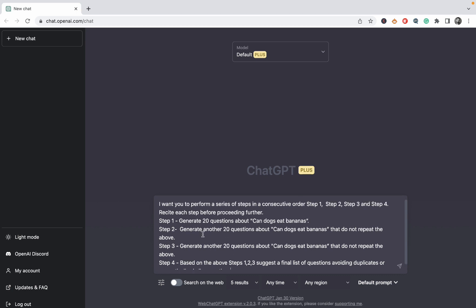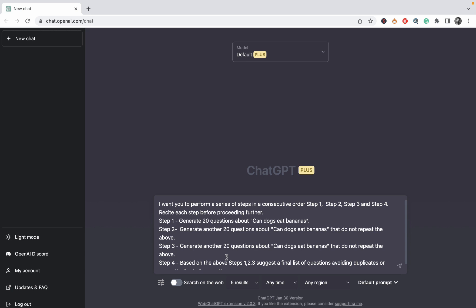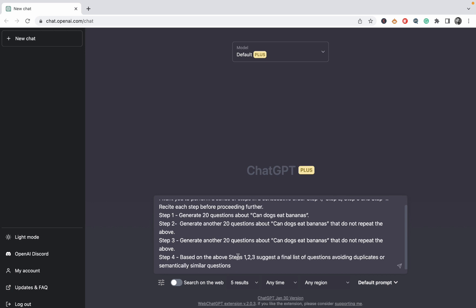And the prompt is as follows. I want you to perform a series of steps in a consecutive order. So I'm basically asking ChatGPT to generate 20 questions, then another set of 20 questions that do not repeat the above. And then I'm asking ChatGPT to basically summarize all the questions. And I'm basically asking ChatGPT to filter out duplicates and semantically similar questions. And as with every significant prompt, it will be part of my prompt ChatGPT prompt library that is available to patrons. So here we go.